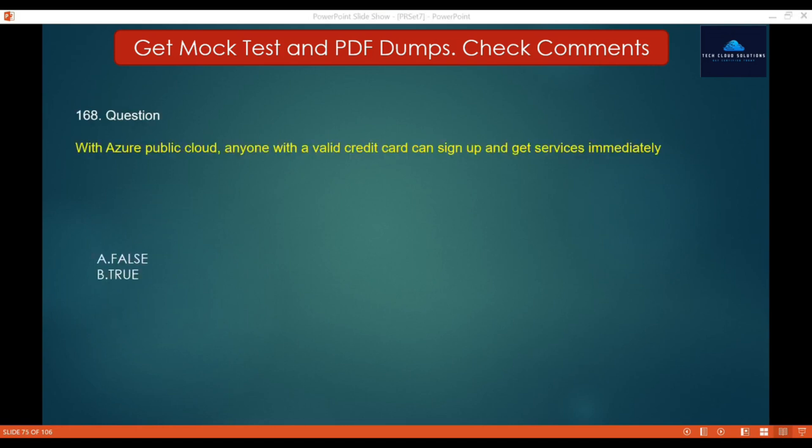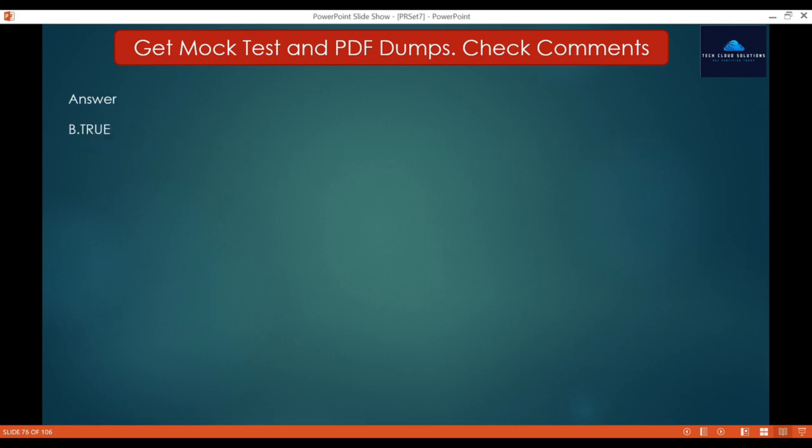Question 168 — True or False: With Azure public cloud, anyone with a valid credit card can sign up and get services immediately. The options are False and True. The correct answer is True. Azure public cloud is open to the public in all countries that Azure supports.